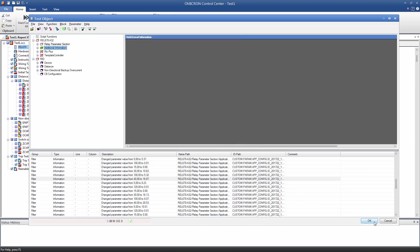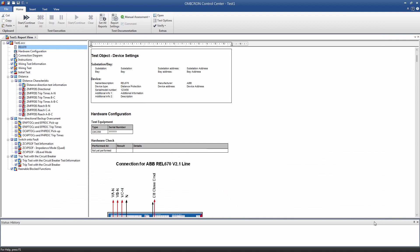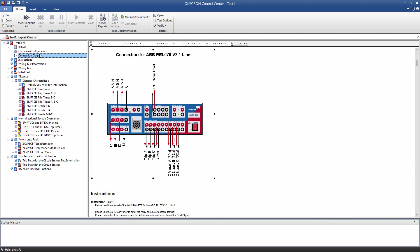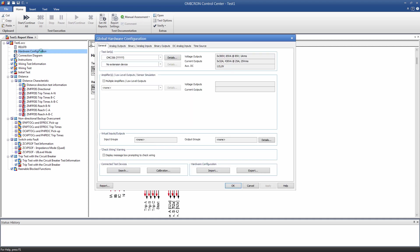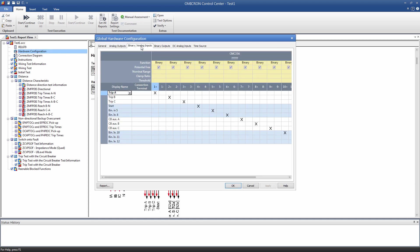Now that we have finished updating the settings in the test object, we can continue with the hardware configuration. The template was developed based on the hardware configuration shown in this picture. In this example, our hardware configuration doesn't match this configuration, so we have to make some adjustments. The template uses three different binary inputs for single-phase trip commands. In our example, we only have one three-phase general trip signal.